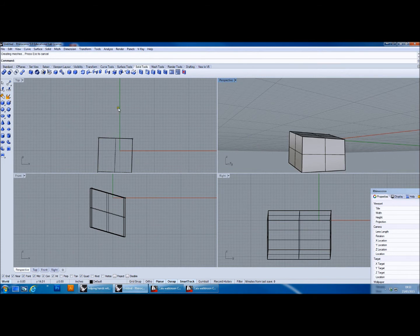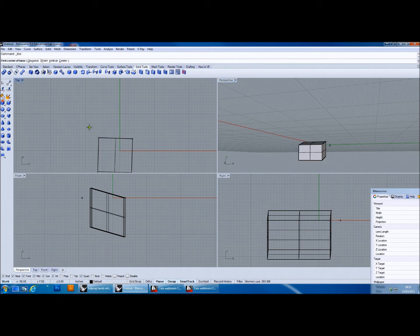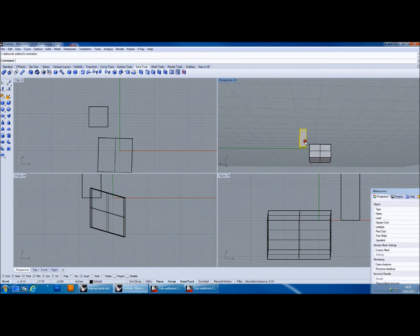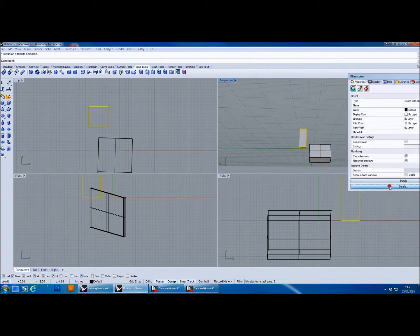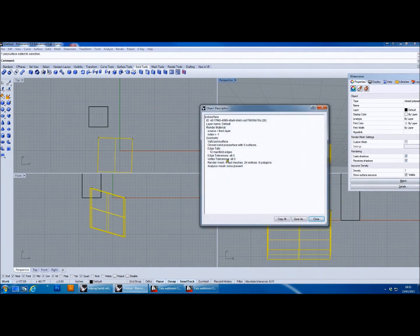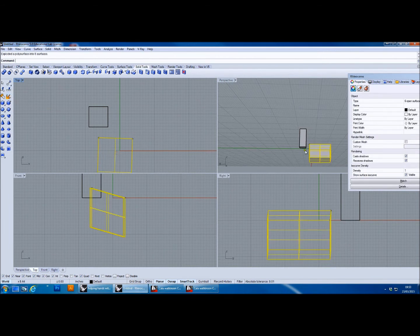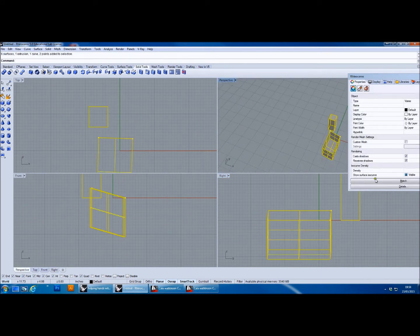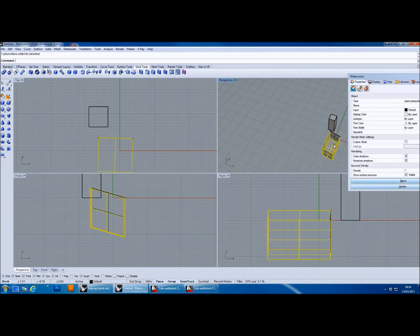There's a further object type Rhino has added called an 'extrusion.' If I create a box, you'll see it doesn't have any isocurves — that's because Rhino defines it as an extrusion type. This object here, by contrast, is defined as a closed polysurface, or closed solid polysurface, and the word 'solid' there is really important when it comes to generating an object for 3D printing. If I explode it and delete the top surface then try to rejoin it, I can demonstrate this.